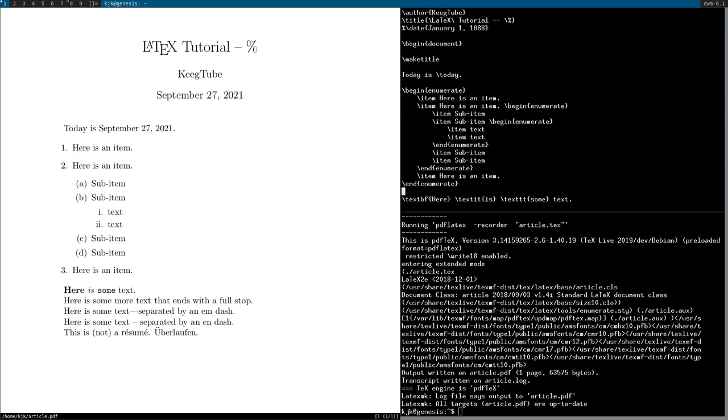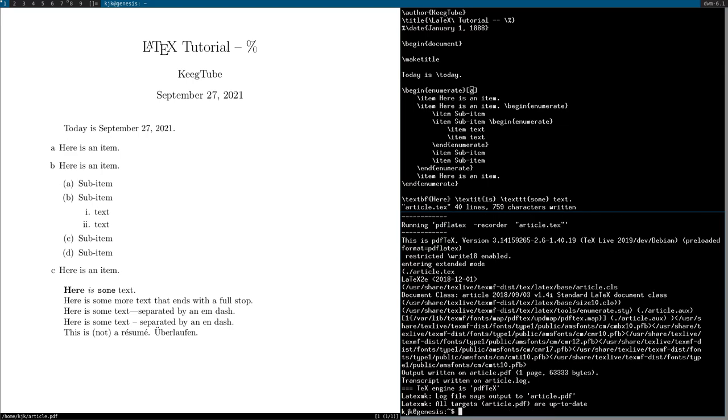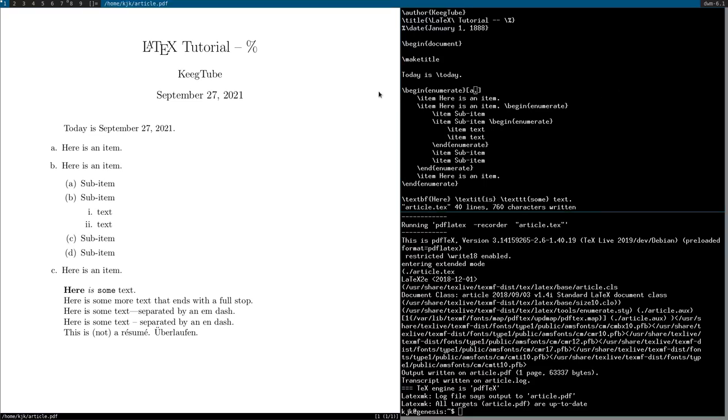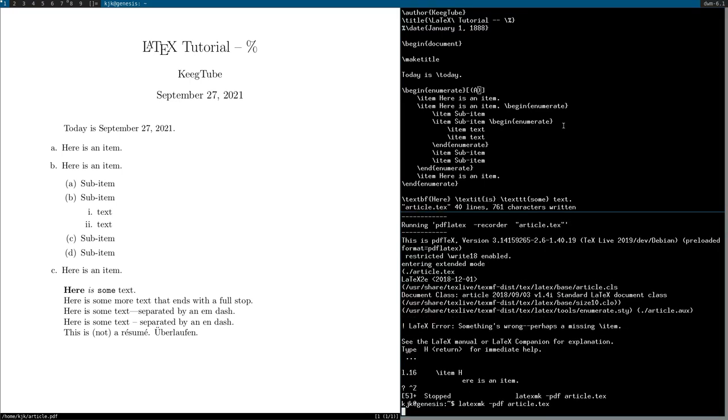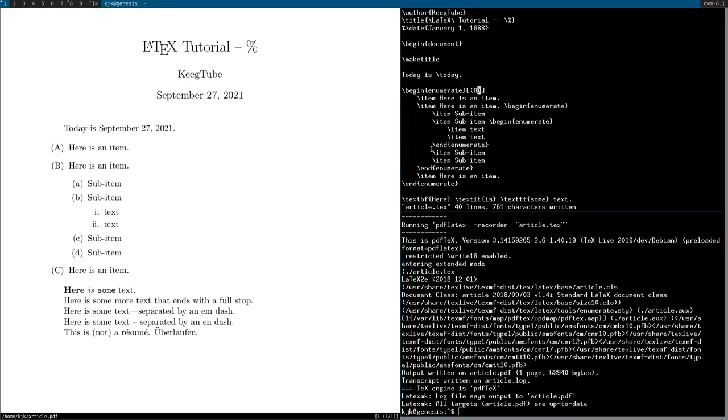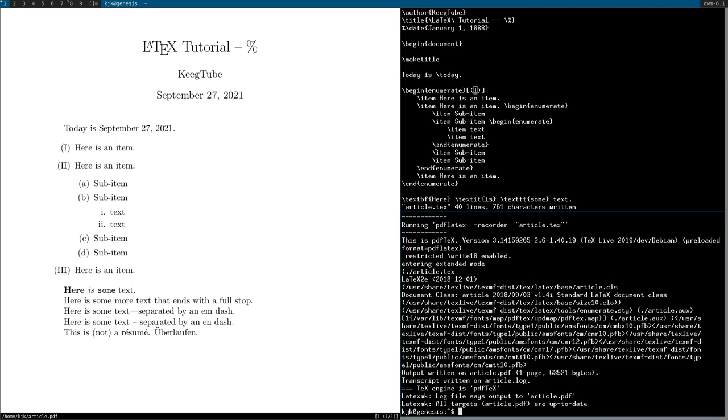But we can actually customize this if we want. We can say begin enumerate. Maybe we want this one to be a, so you can just say a in square brackets, which is often done in LaTeX for secondary arguments. And you have a, b, c. If you want to have the dot after it instead of parentheses, you add that. You could also put brackets or parentheses around it. You can make a capital. Actually no one ever does square brackets. I think it's just parentheses normally. And you have a, b, c. Same goes for I and capital I for roman numerals.